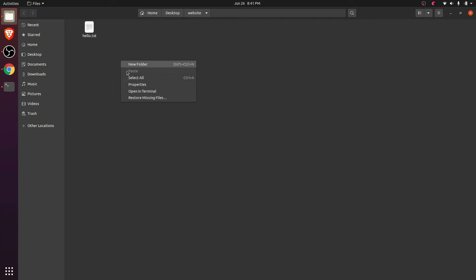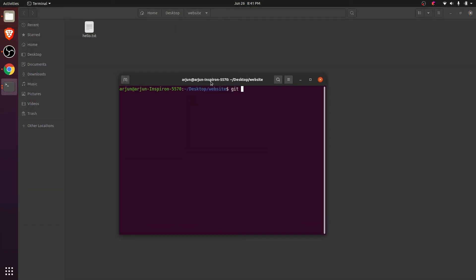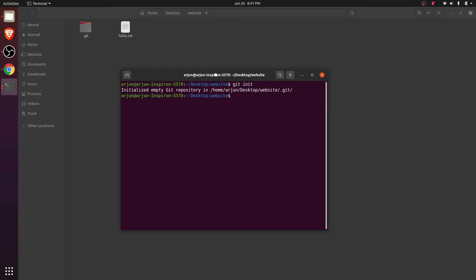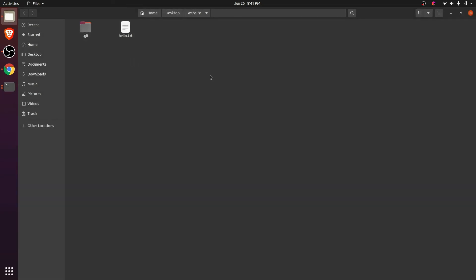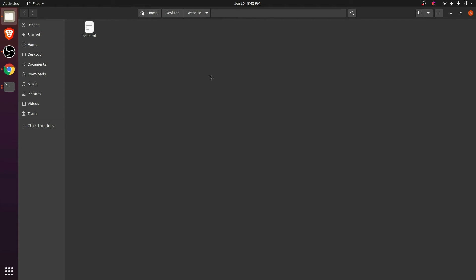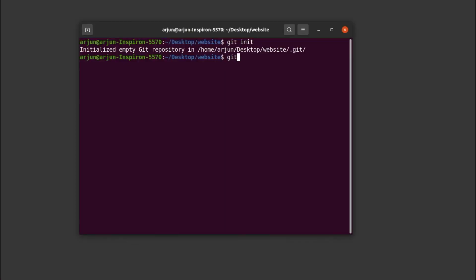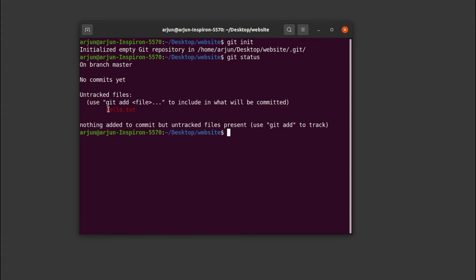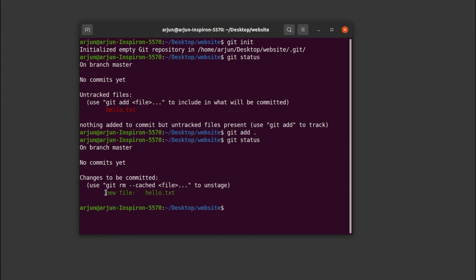Go to the folder, right-click and open in terminal, then type 'git init'. This will initialize a .git extension. If you can't see the .git folder, press Ctrl+H to show or hide hidden folders. Now type 'git status' — this shows the files available to add, displayed in red text. To add all files, type 'git add .' with a dot. Now type 'git status' again and it shows in green, meaning hello.txt has been added.